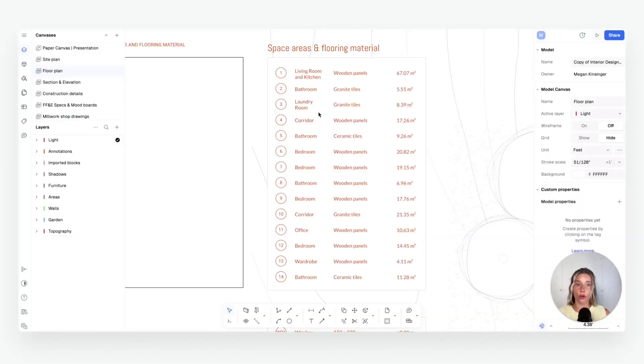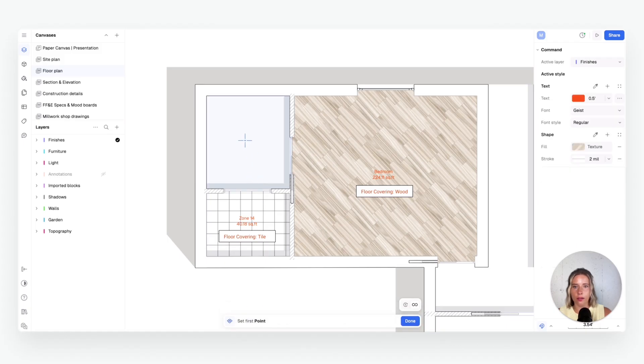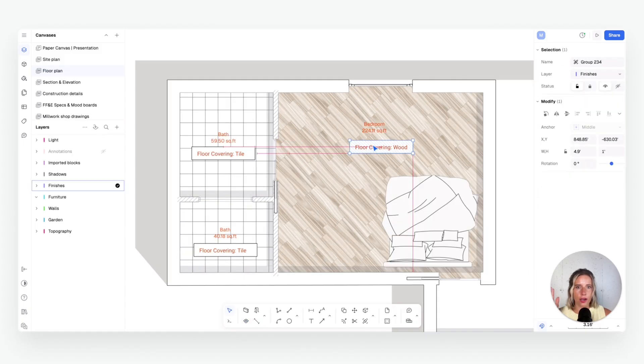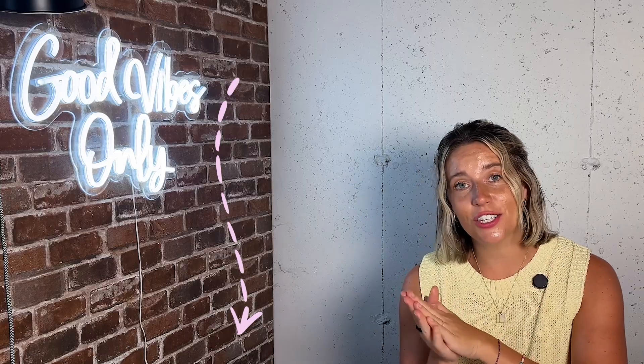Great work today — you just created a furniture and finish plan in Rayon: styled your drawing, furnished it with built-in blocks, and kept everything organized with canvases, views, and layers. Next up we'll be moving to lighting plans and fixture spec sheets to keep building toward a full interior construction documentation set. Don't forget to download the free template to practice with, and if you're enjoying this series please like, subscribe, and comment with your takeaways.